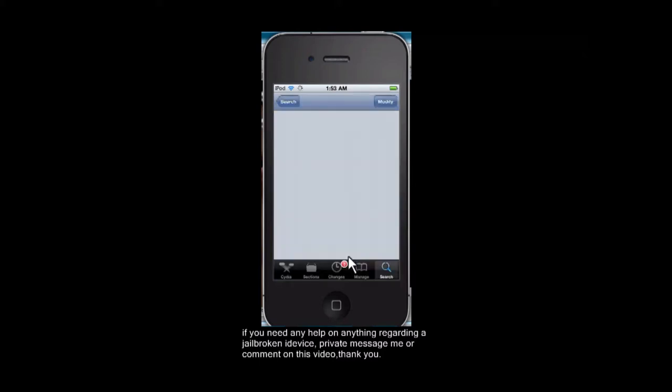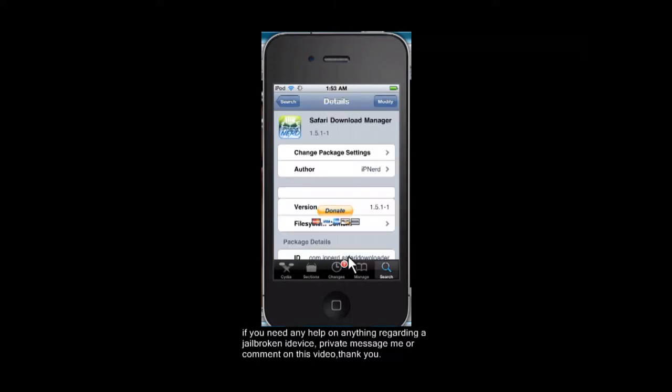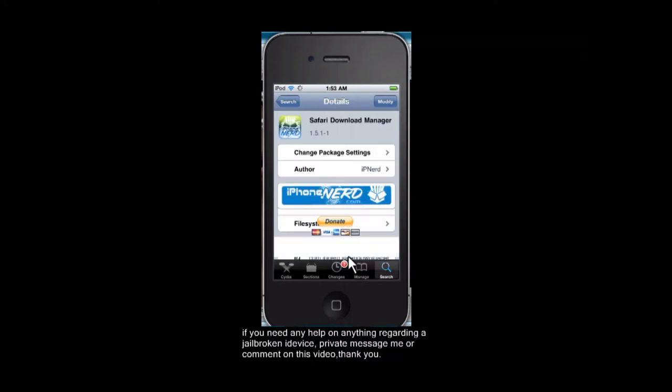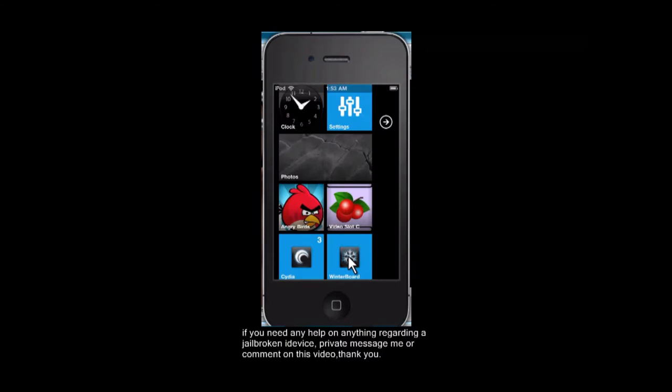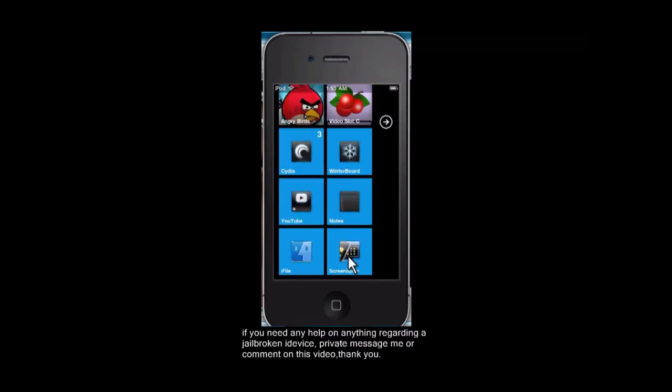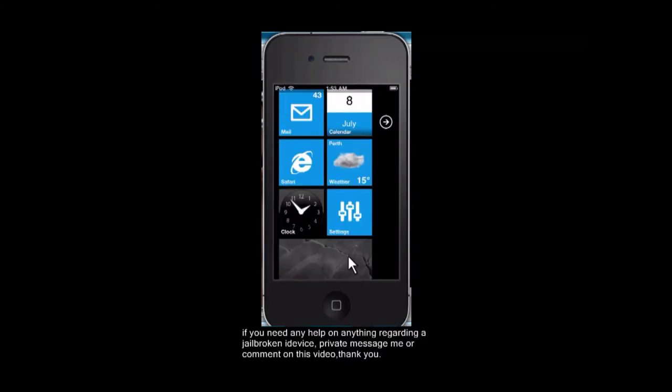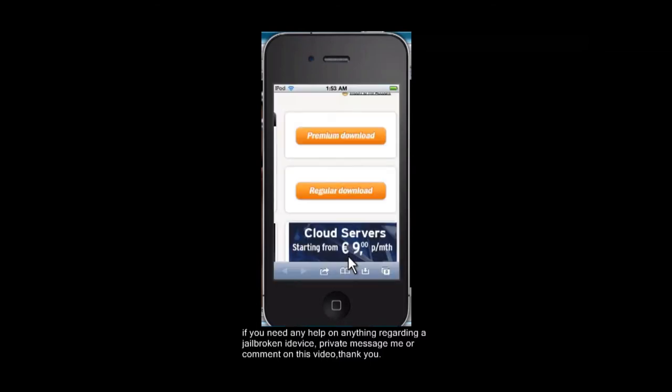You're going to want to tap on that and where it says modify there would be an install button, you guys know what to do. After that, I already showed you how to get iFile so we're just going to go into the downloading process.